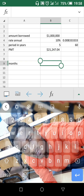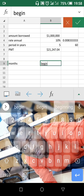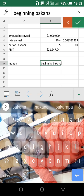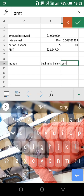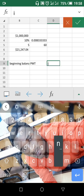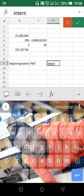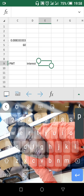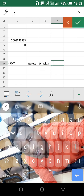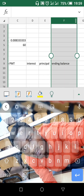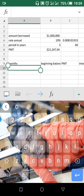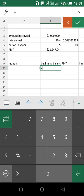Then you have PV — you have beginning balance, then you have monthly payment, then you have interest, then you have principal payment, and ending balance. Then the math: you have beginning balance amount which is equal to this — the loan amount.